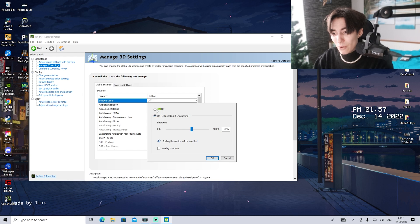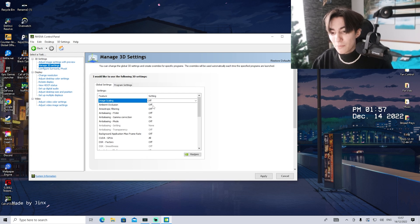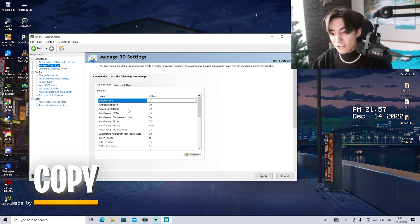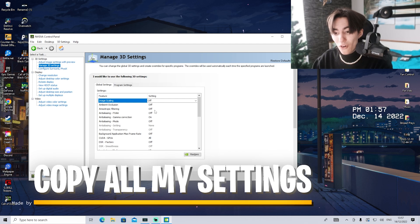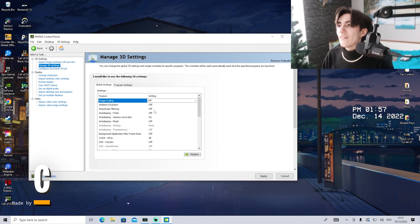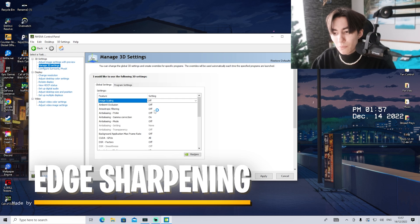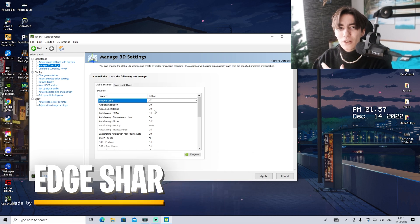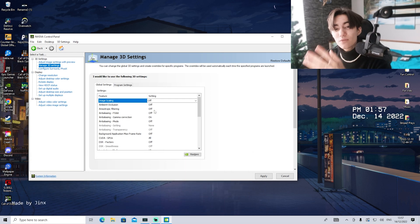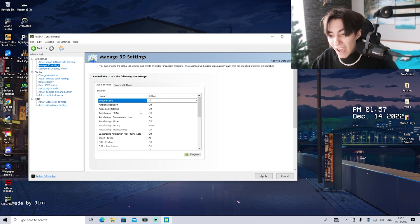But since not everyone has it, I'll leave it off right now. Ambient occlusion, put it to off. Anisotropic filtering to off as well. This is how edges in the distance look sharper or wobbly, but we don't care too much since we're focusing on maximum FPS.